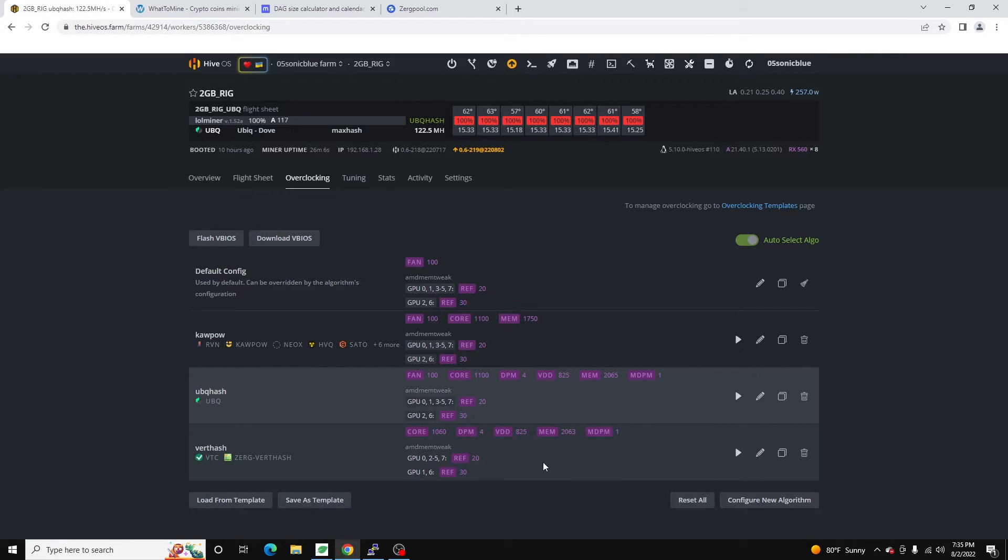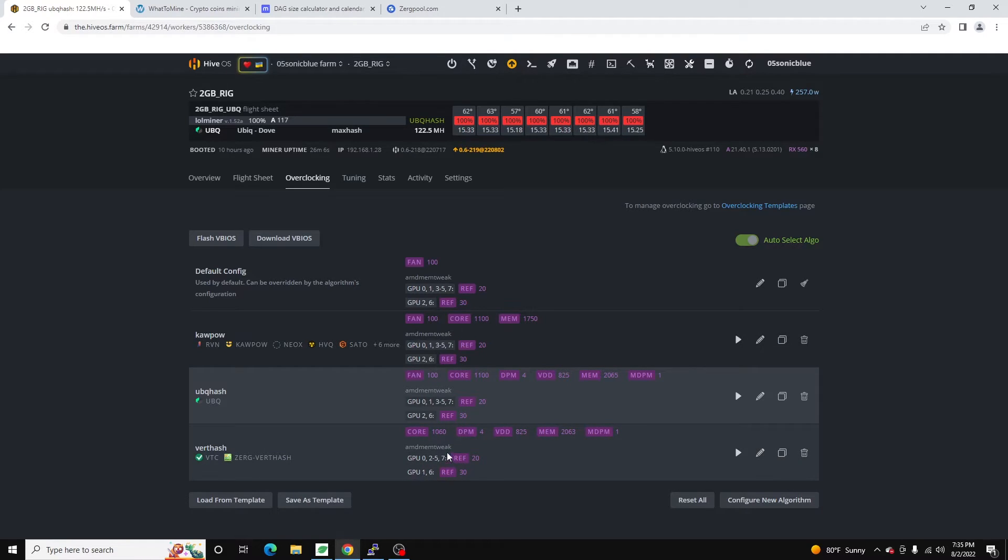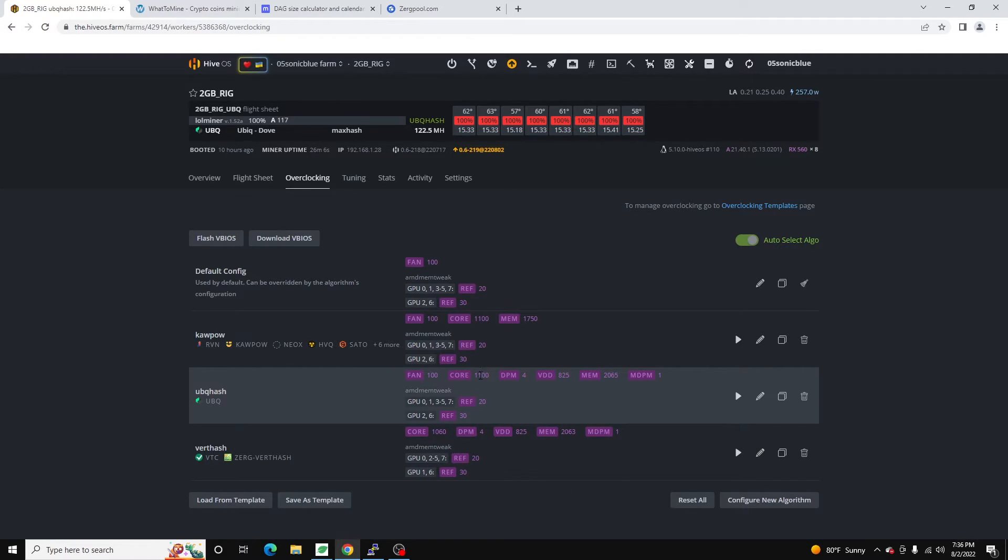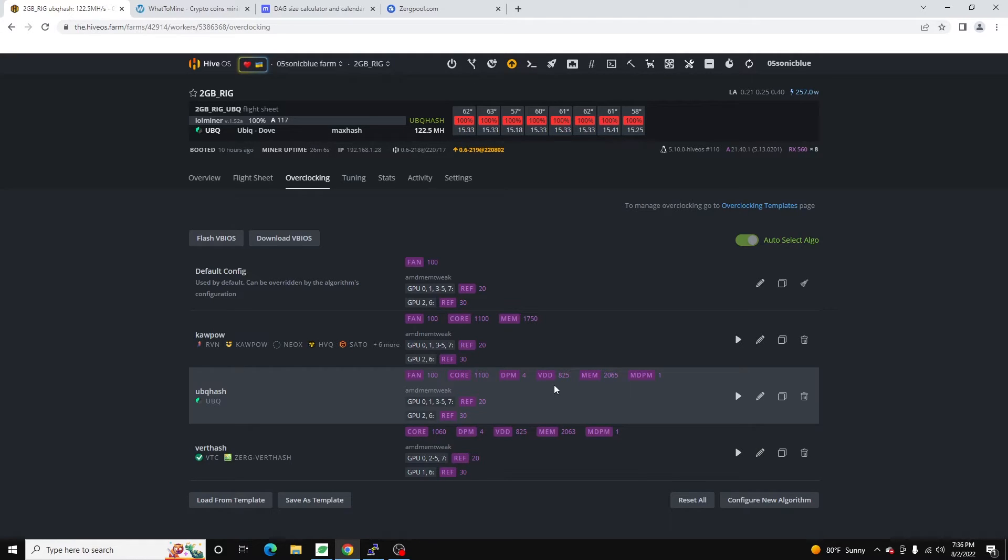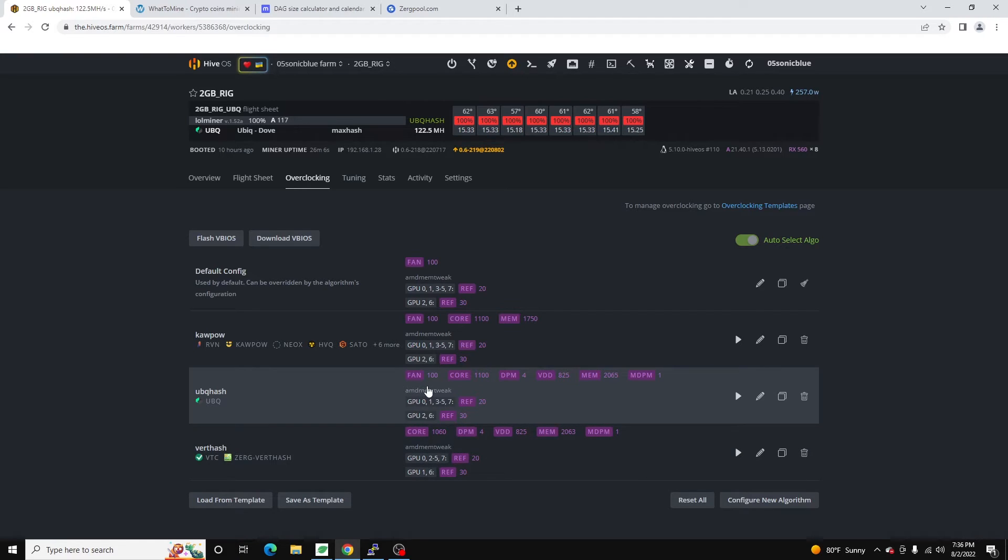The memory on these cards can clock a little bit higher on the 2 gig cards. So just keep that in mind. If you're running any Polaris cards, you can set the RX boost. So reference of 20 for Samsung, reference of 30 for Hynix. And you can kind of see what I'm doing on these ones. So for any ETH hash, which right now my ETH hash is Ubik, I'm running 1100 core, 2065 on the MEM. And then I am undervolting it. So 825 on the voltage with a DPM of 4 and a memory DPM of 1.